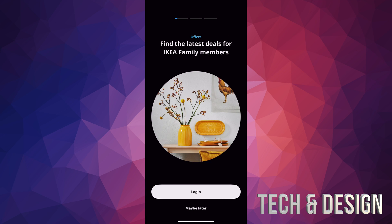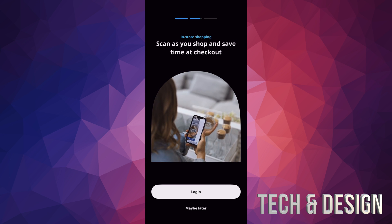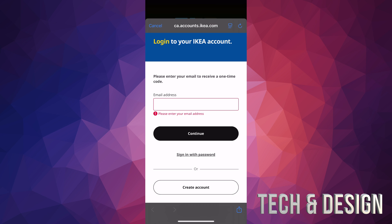From here I would highly suggest you log in and don't just skip by tapping 'Maybe Later' — go ahead and actually log in. Just sign in with your email, and if you don't have an account, create one down below. You do get points from IKEA, plus there are a bunch of benefits from being an IKEA member, and it's free — so just use your email address, put in a password, and you're done.